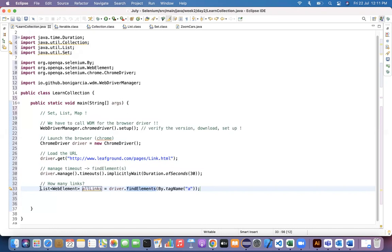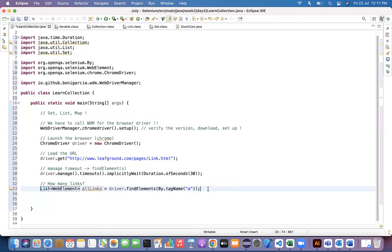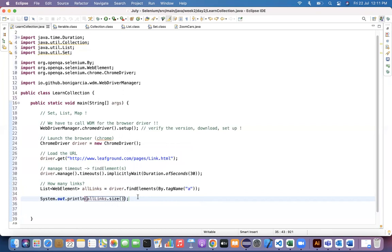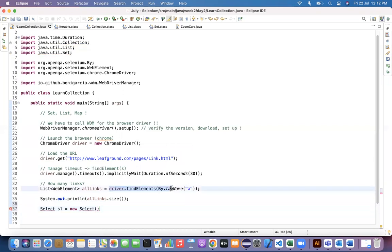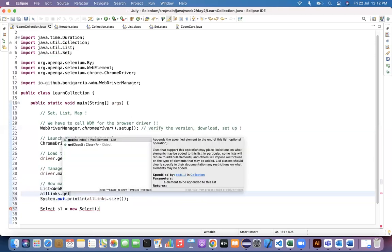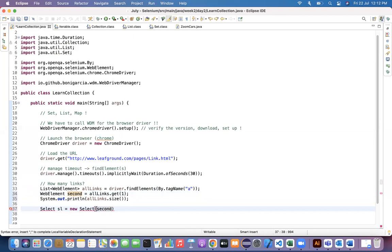findElements returns a List of WebElement, which gives us all the links at once. Once we have that, we can use all the List methods — for example, allLinks.size() or allLinks.get(0). That's a great example of List being used in Selenium. Similarly, if you're working with a dropdown, you write new Select(webElement), and the Select class should be imported from the selenium.support package.